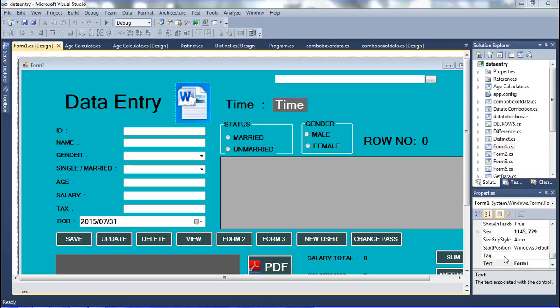Hi friends, I am speaking here, friend Prabhakar. In this video, I am telling the new concept of how to calculate the age by using the DateTimePicker and TextBox.